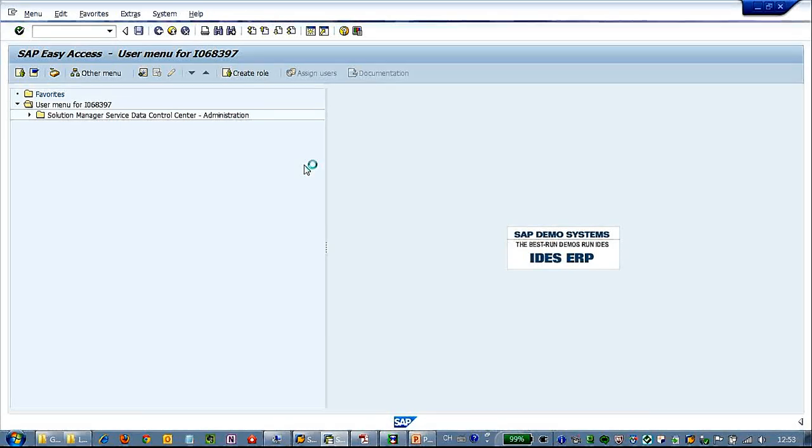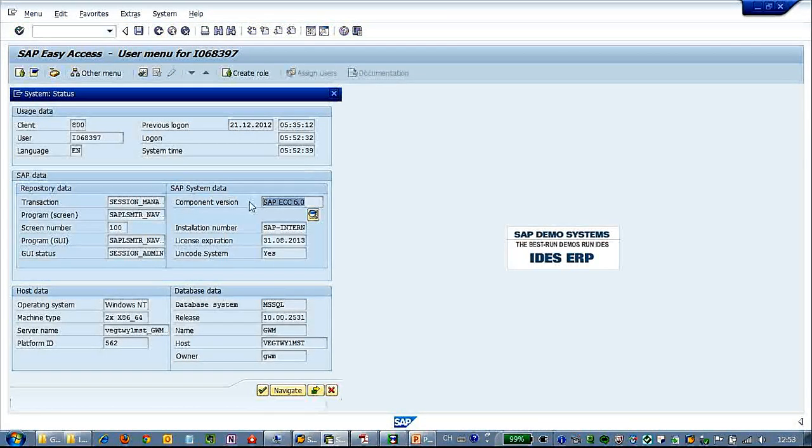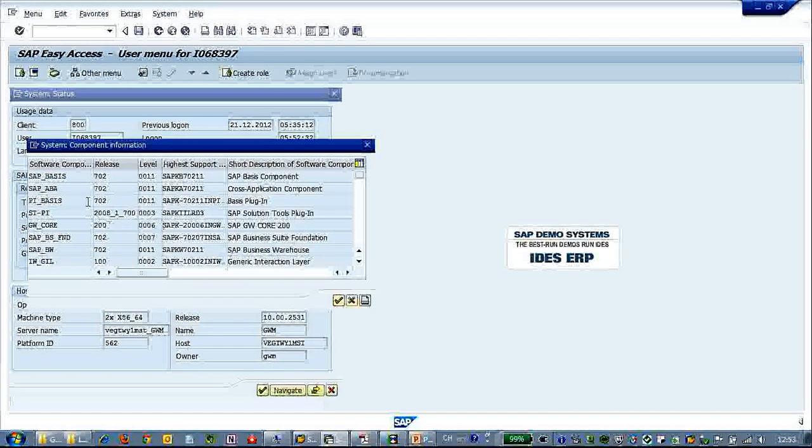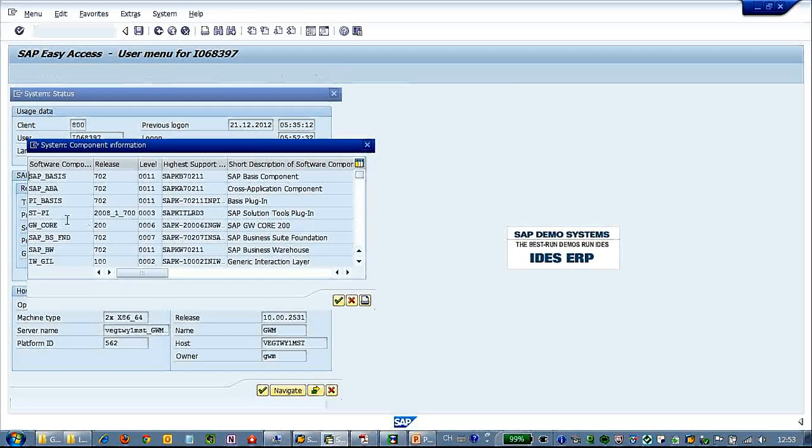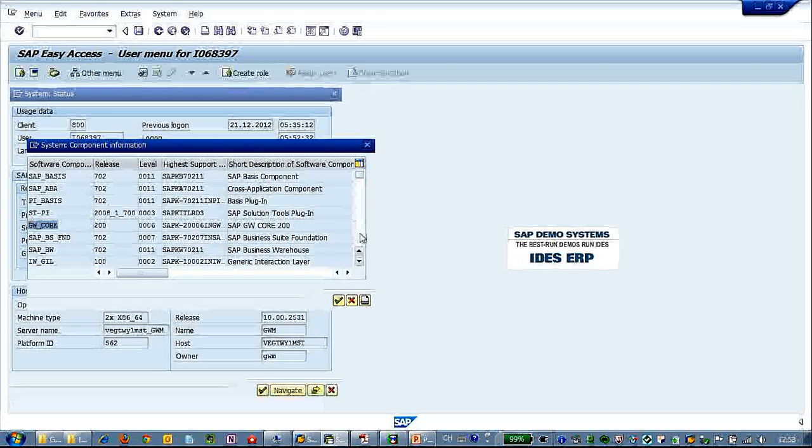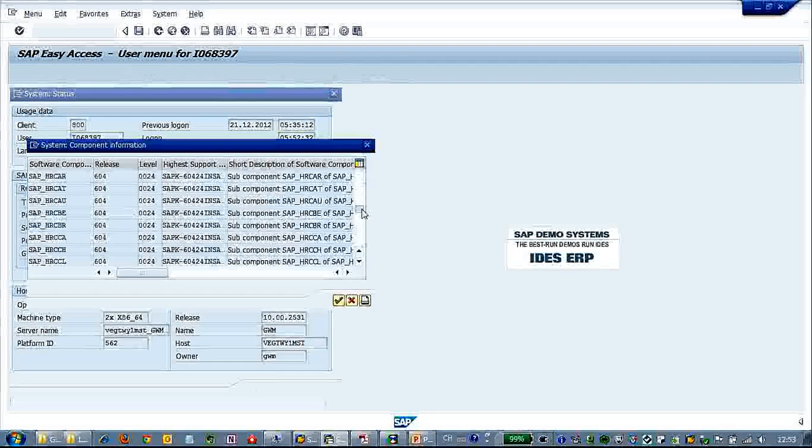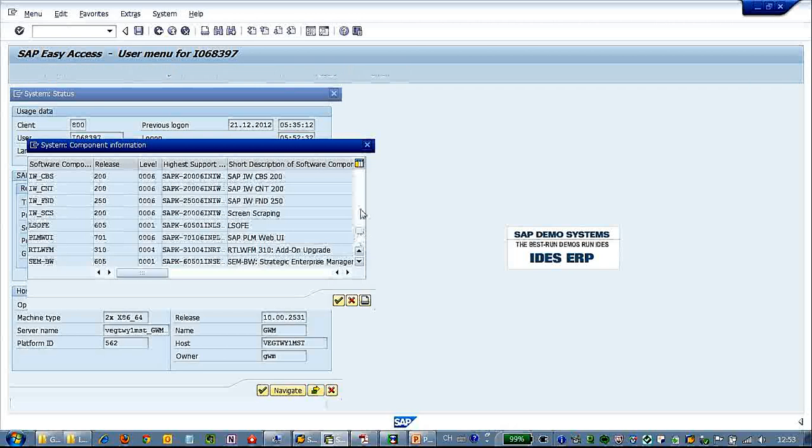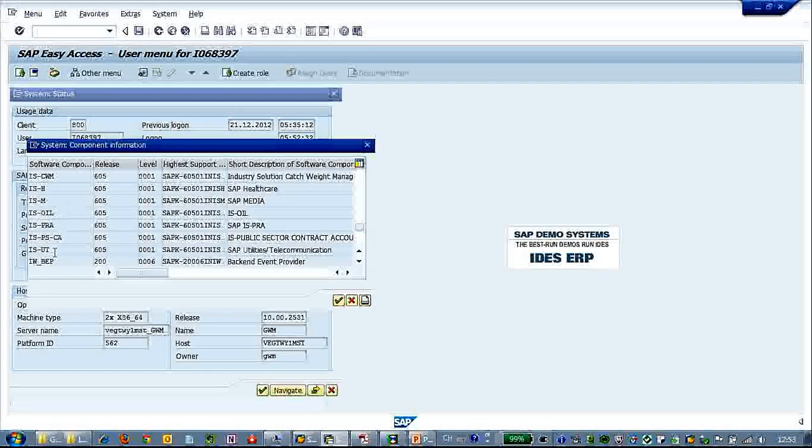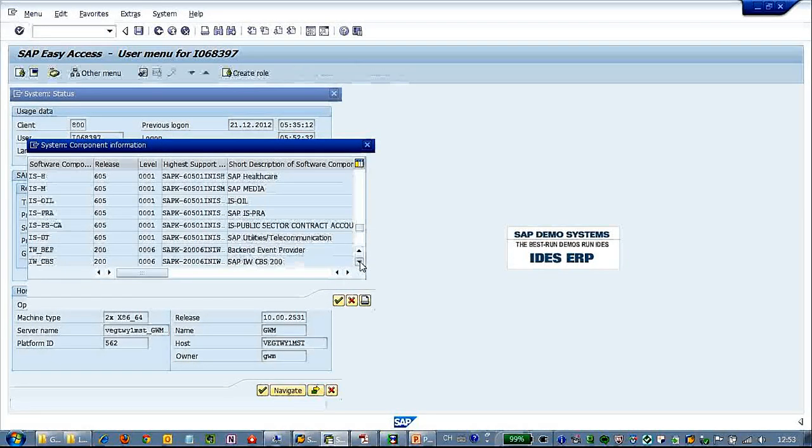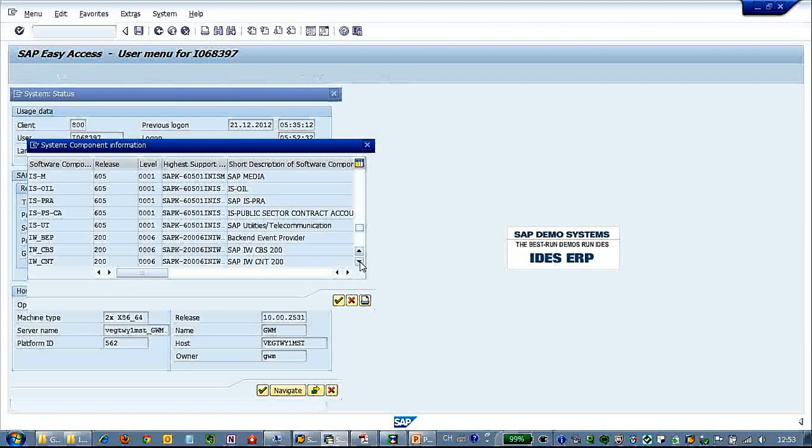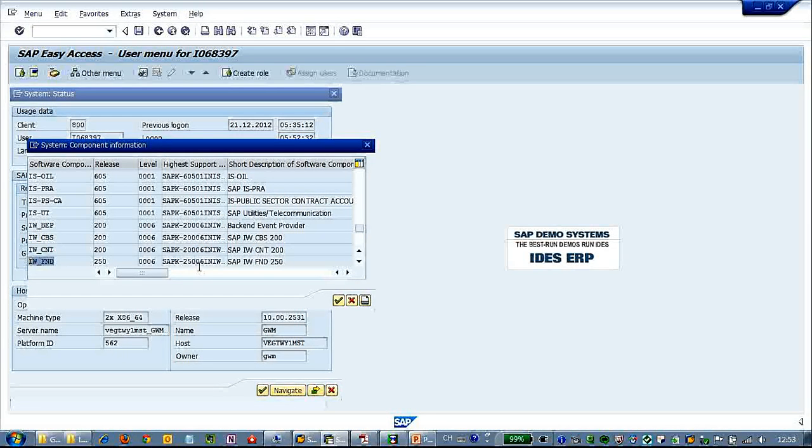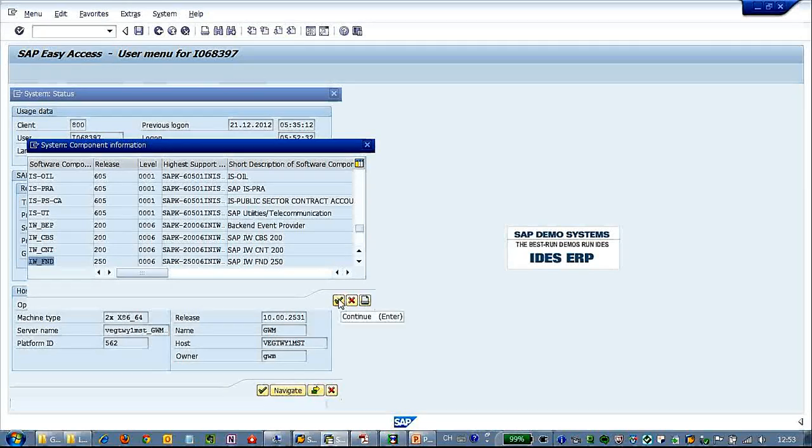So it is the ECC 6.0 with several critical components of gateway installed. So gateway core and screw down, IWBEP. These are two mandatory components. Several optional components, such as the content.